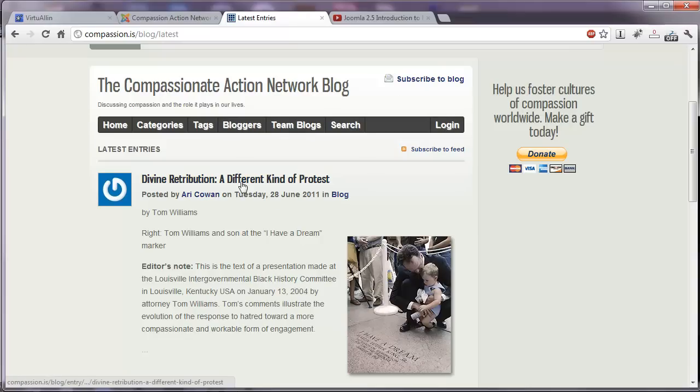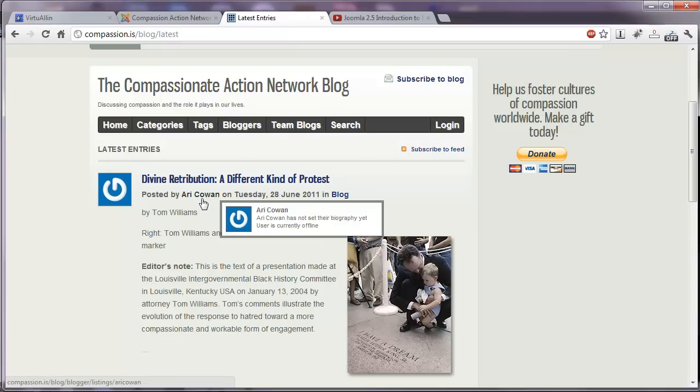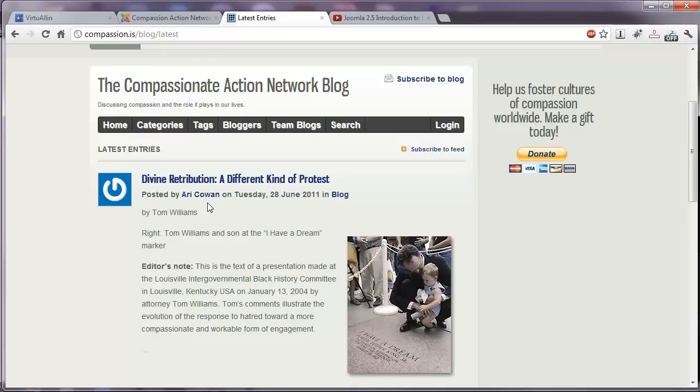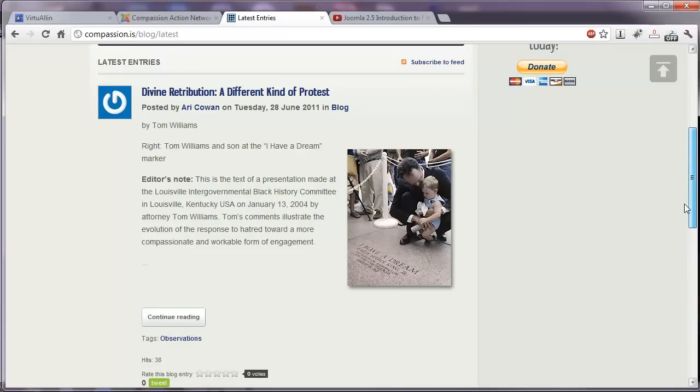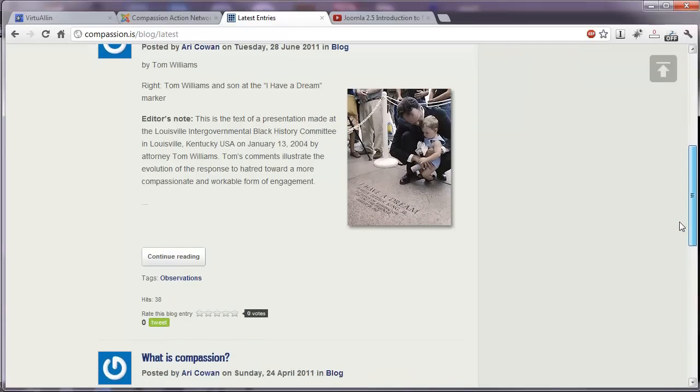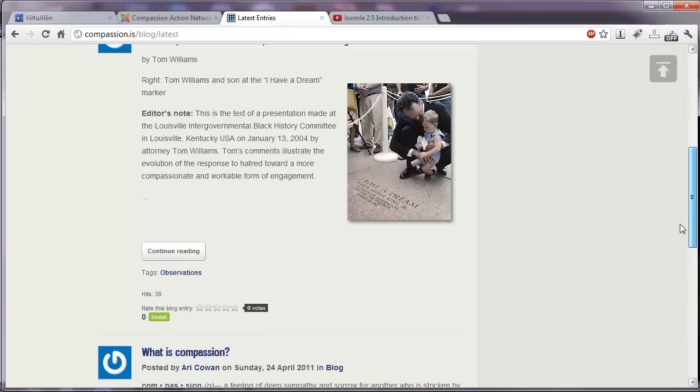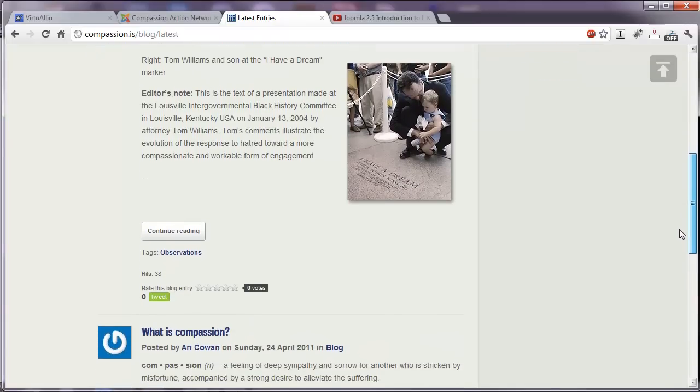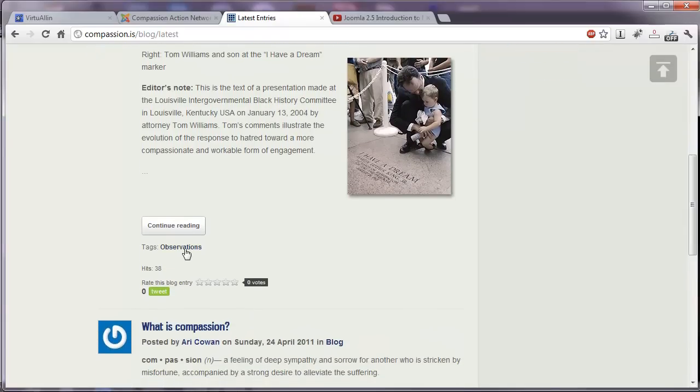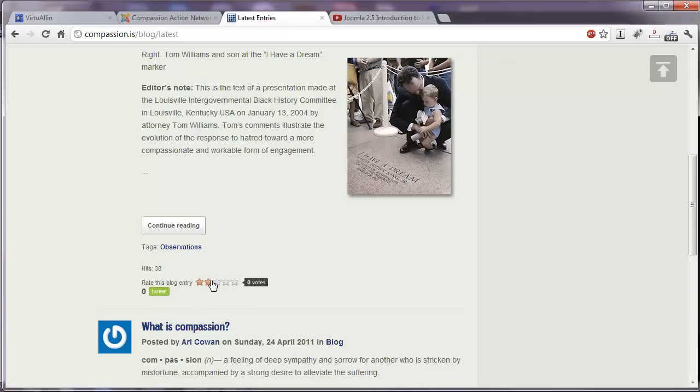Here's a typical entry. This is posted by Eric Cohen. If he happened to have an image of himself uploaded to Gravatar, it would display here. Hopefully we'll have him do that. As we scroll down, we'll see it's just an introductory few paragraphs. Tags, observations, how many hits it's received. You could tweet it or vote for it.